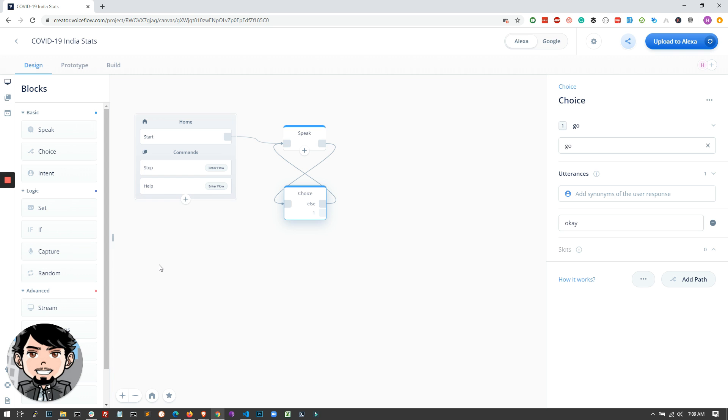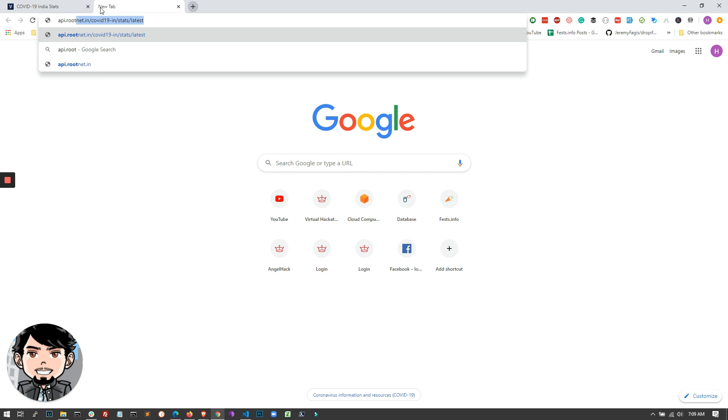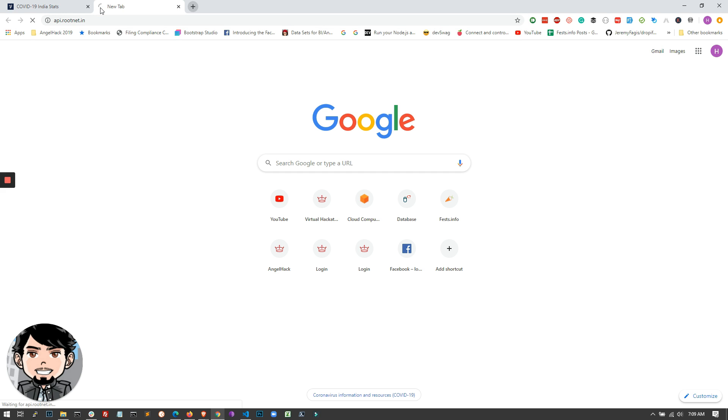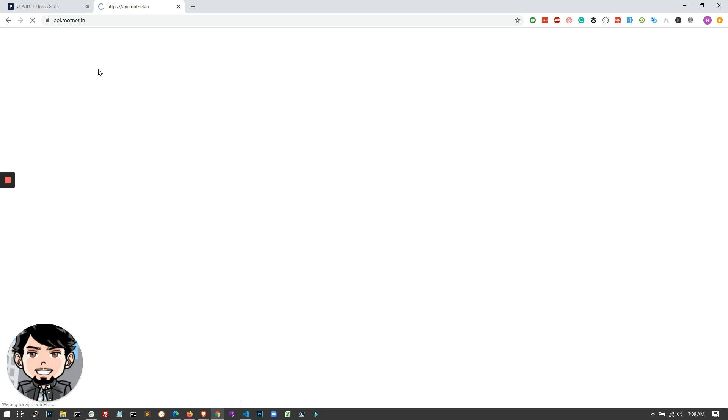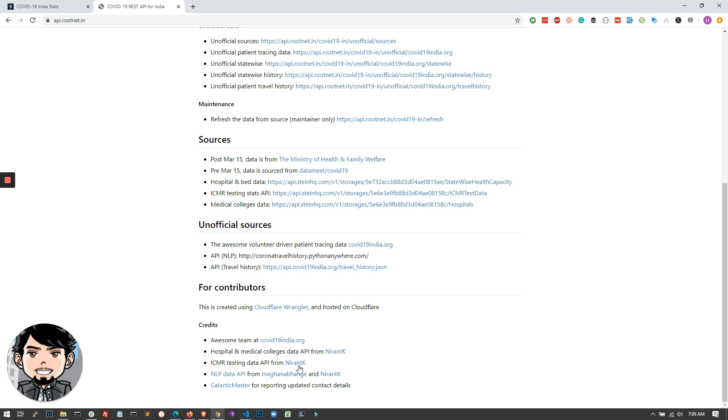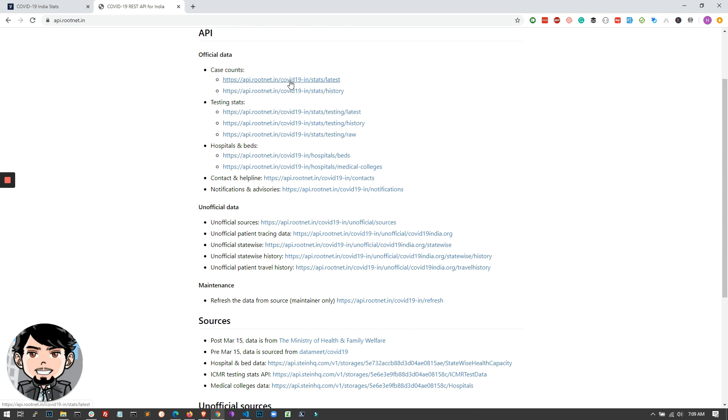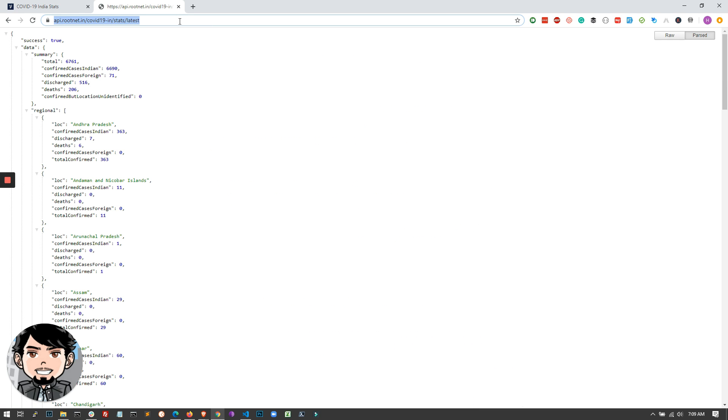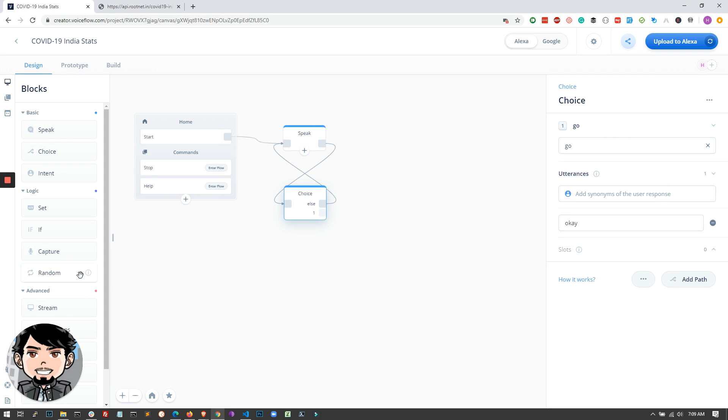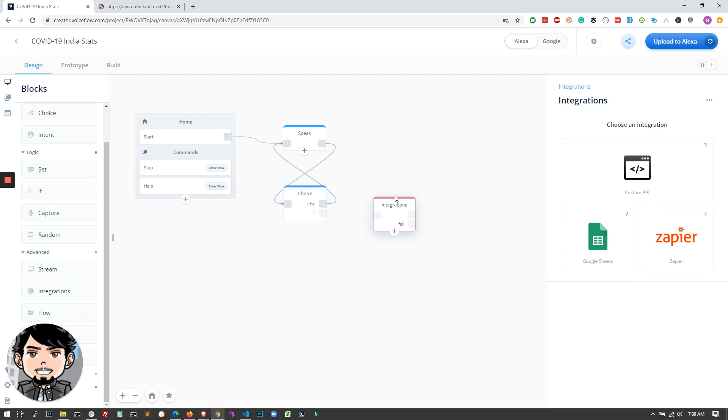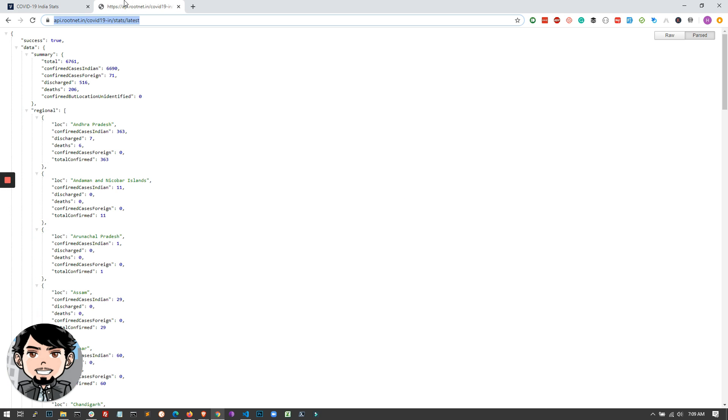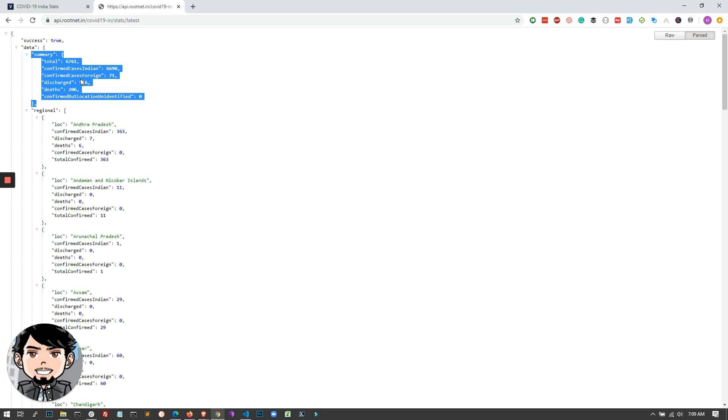So this is the flow. And then if the user says go or okay, what we'll do is we'll fetch the data. We'll be using an API called api.rootnet.in. Shout out to the contributors and creators of this API. So we'll be using the case counts API. All you have to do is copy the link of the API, and then we'll be using the integrations block. So I just drag and drop the integration block and say I'm using custom API integration. And then I enter the URL here.